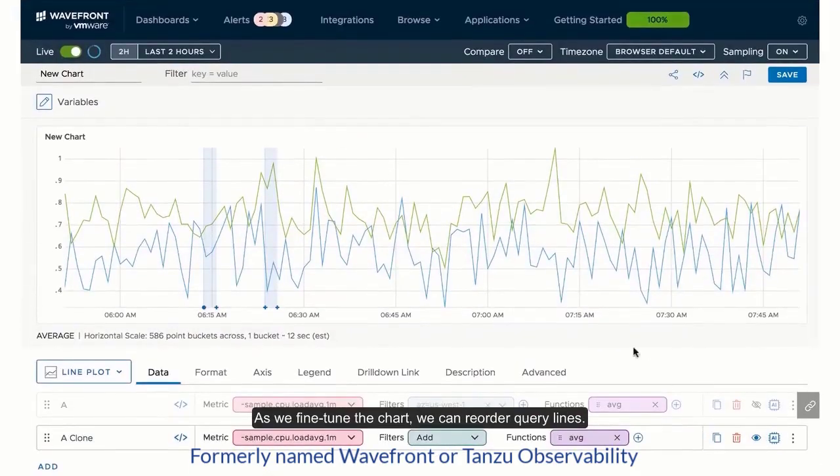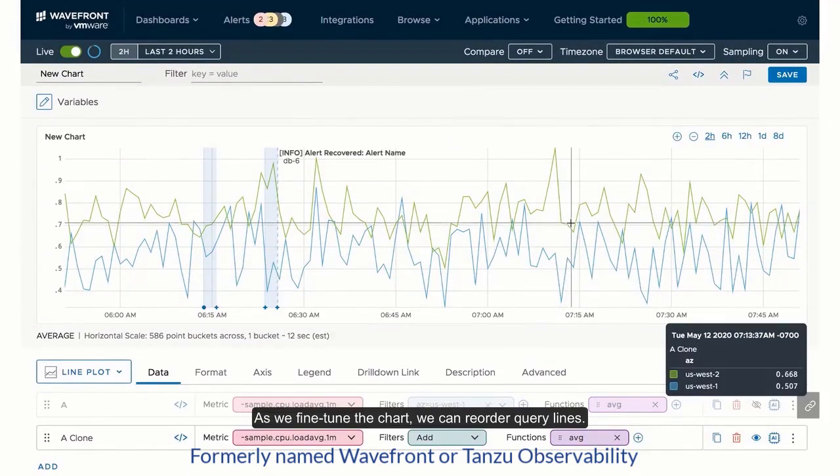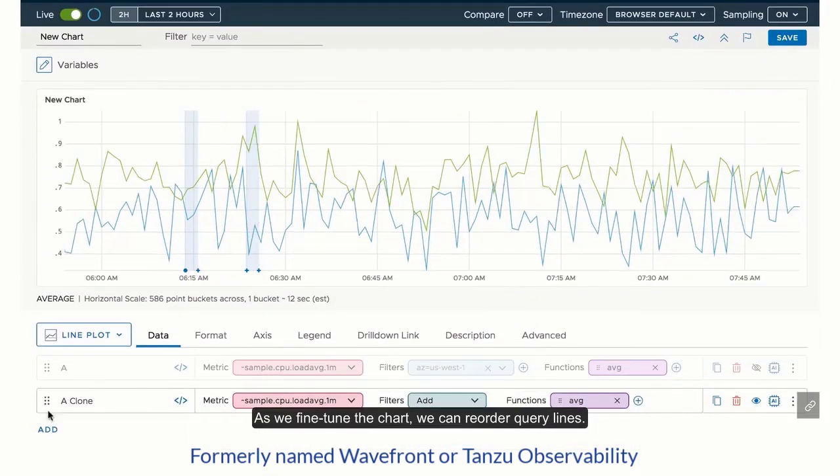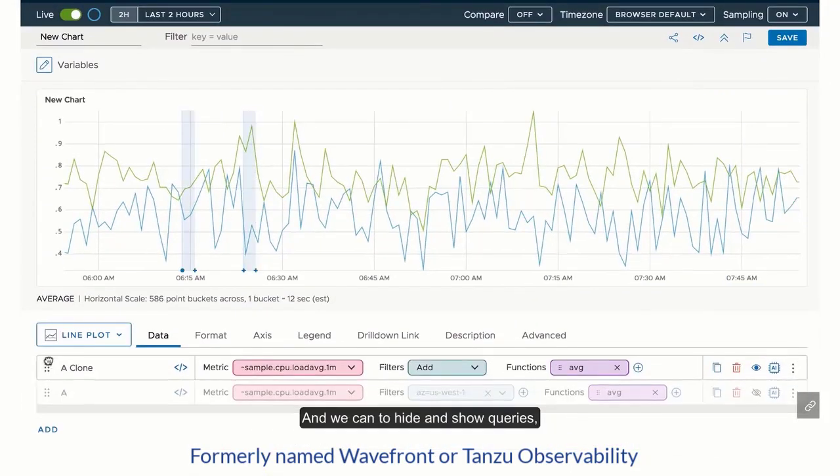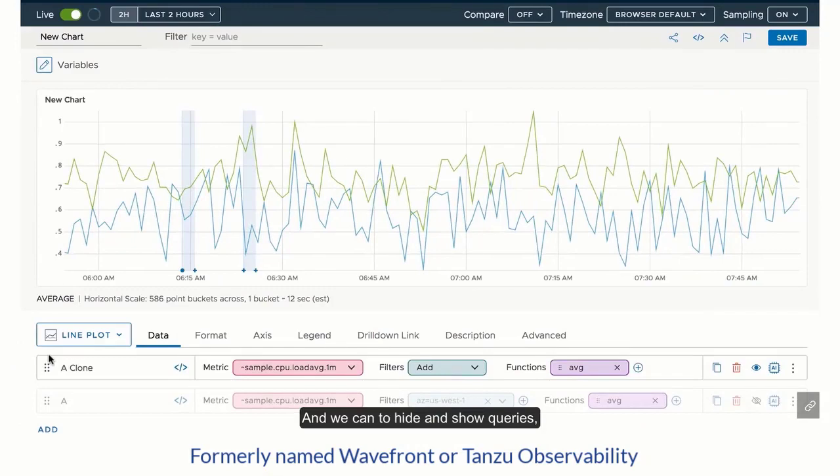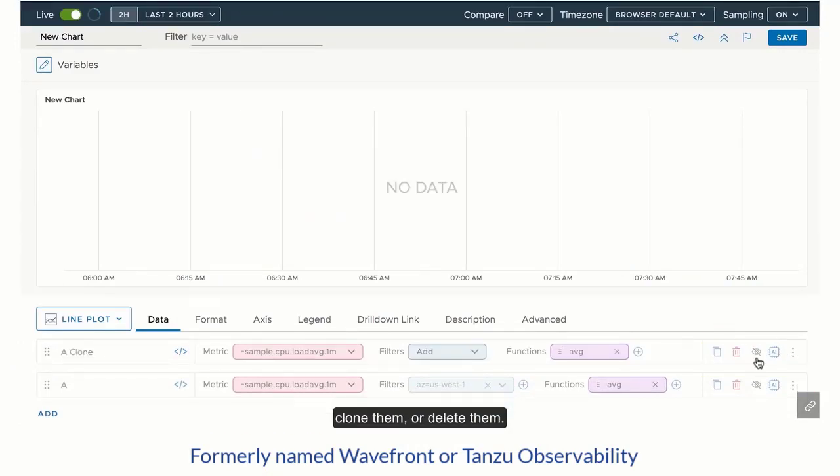As we fine-tune the chart, we can reorder query lines. And we can hide and show queries, clone them, or delete them.